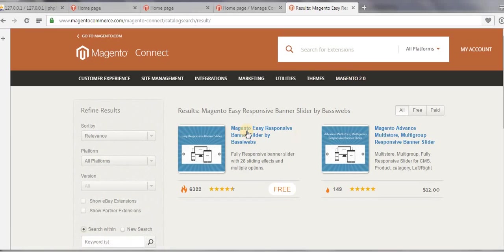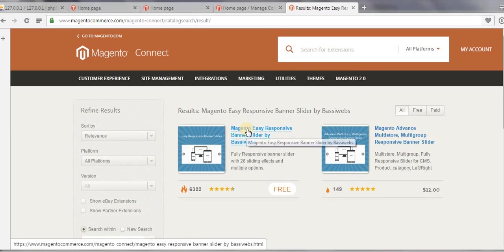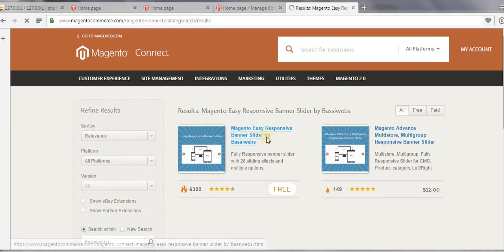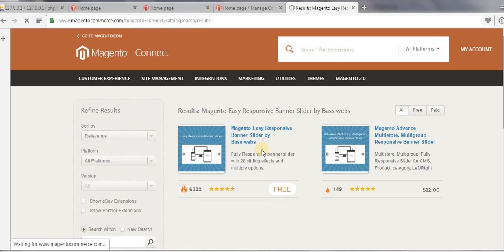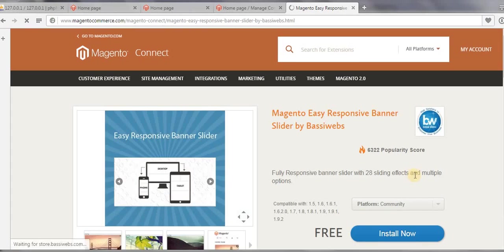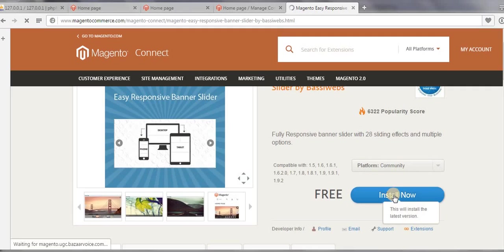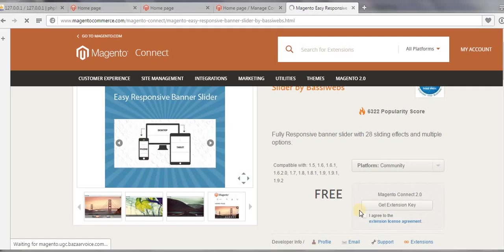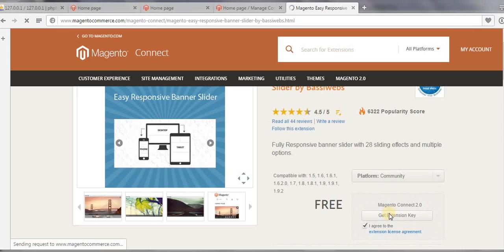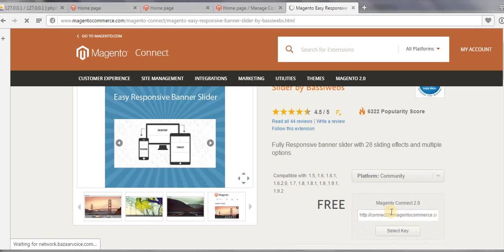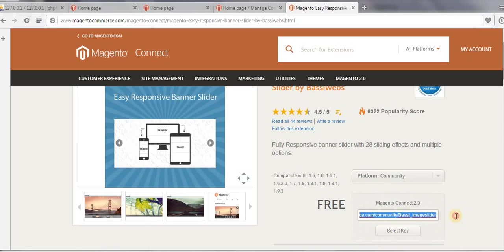And then click on this Magento Easy Responsive Banner Slider. This is a free slider. Click on this Install Now button and check this checkbox, and then click on Get Extension Key. Select this entire key and copy by pressing Control+C.